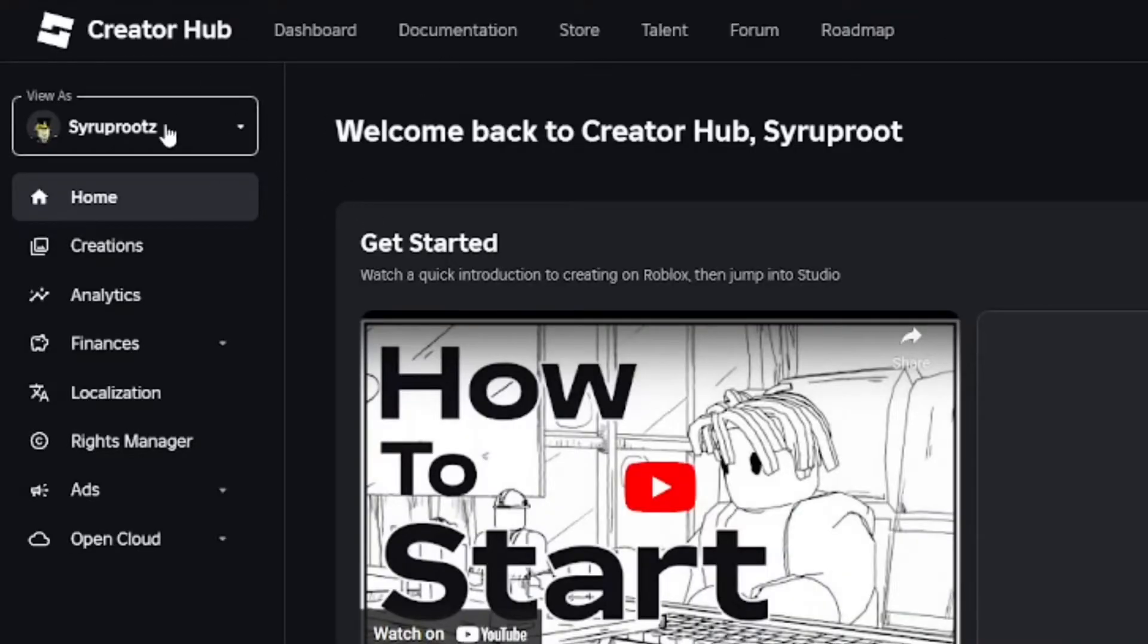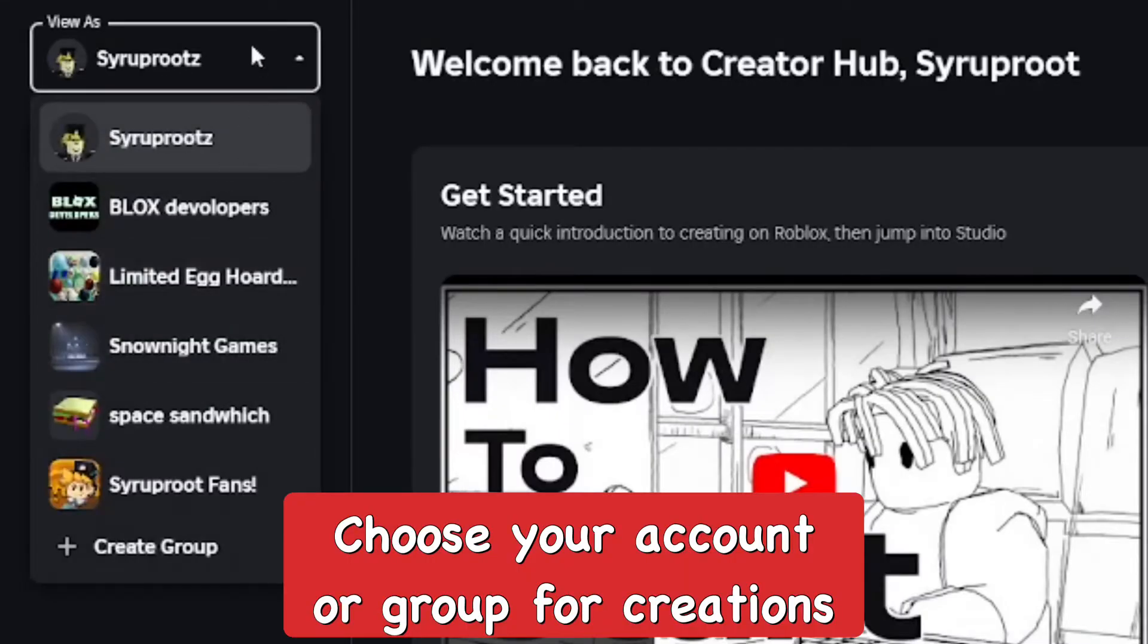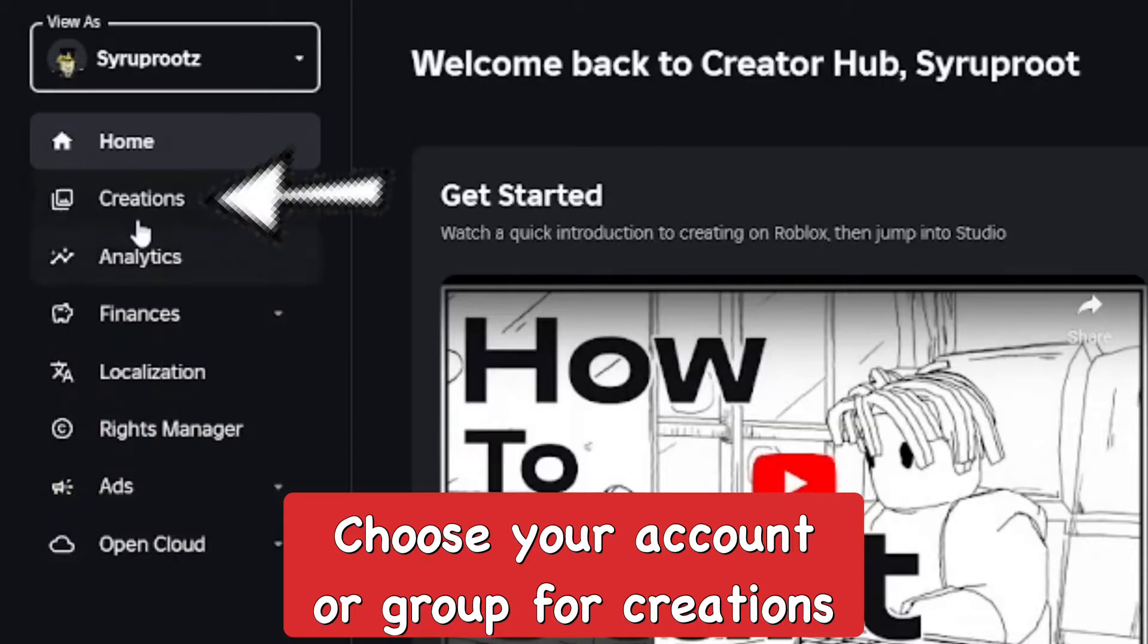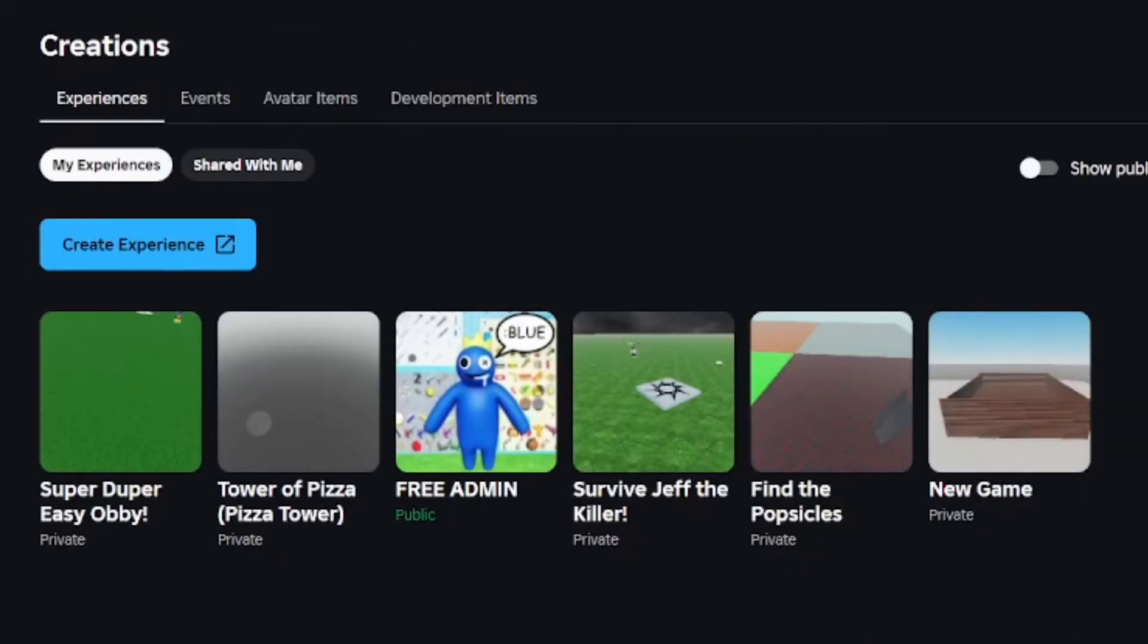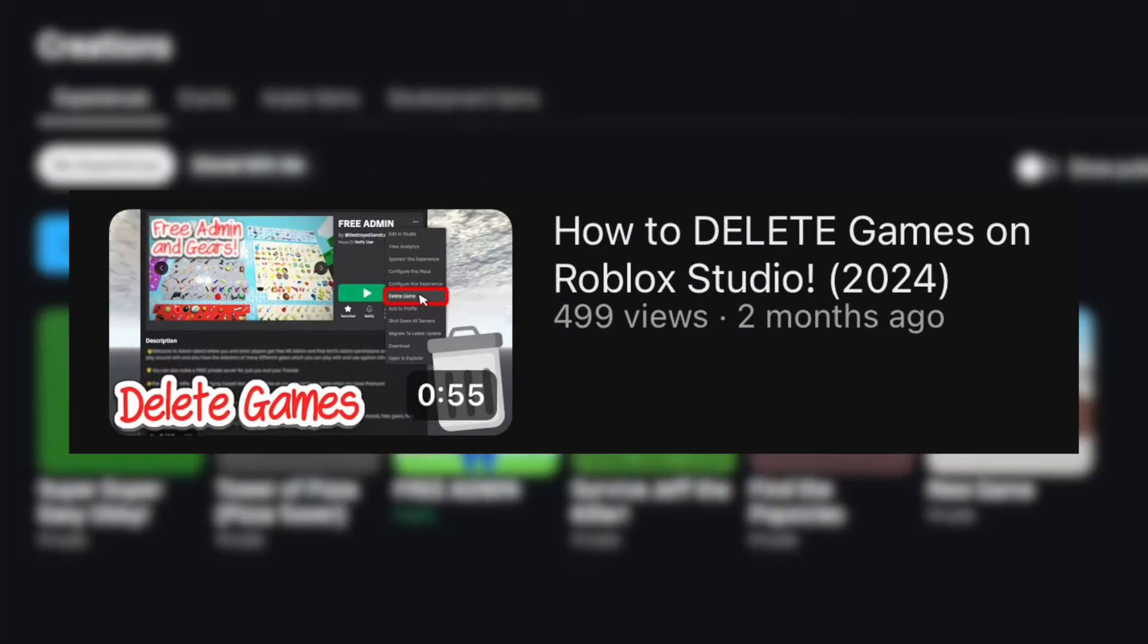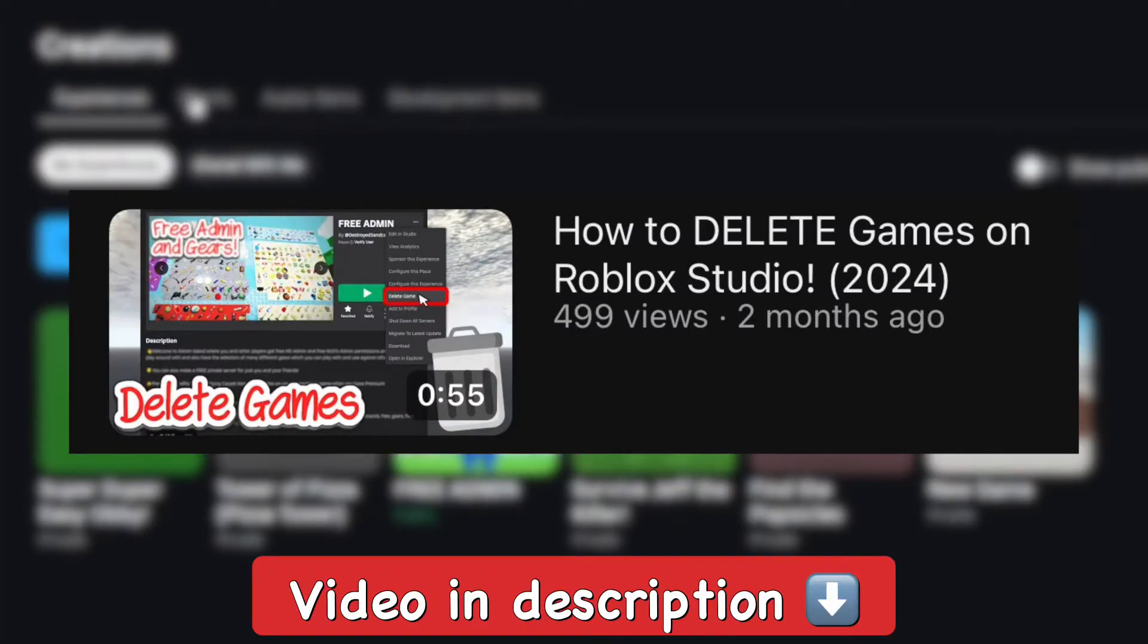From here, go to your Roblox account or your Roblox group, whatever you want to choose. Go to creations and you'll land on experiences, the games tab. But I already covered how to delete games on Roblox in another video, so go watch that if you want to see how to do that. Link in the description below.